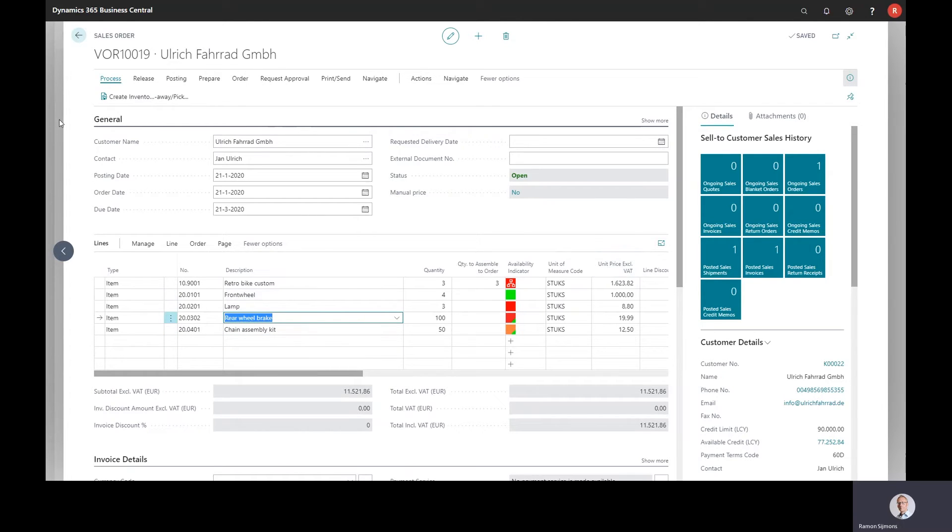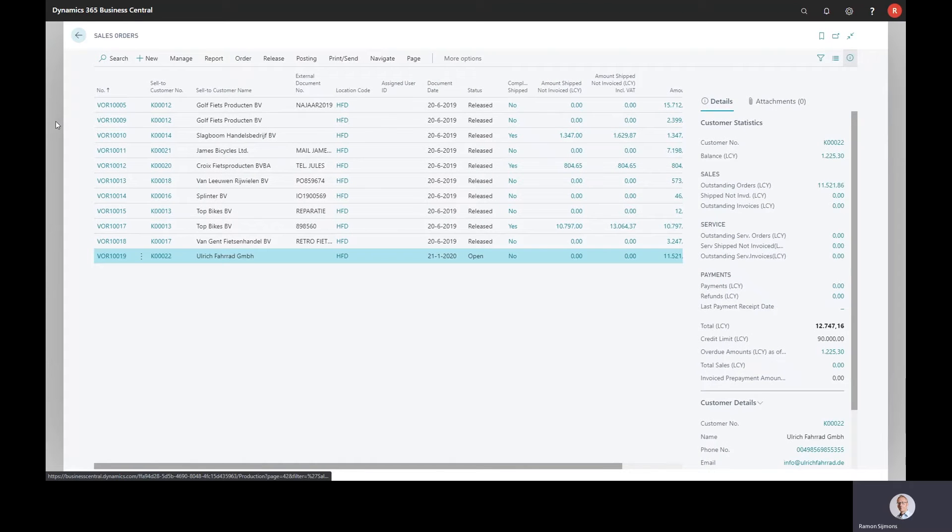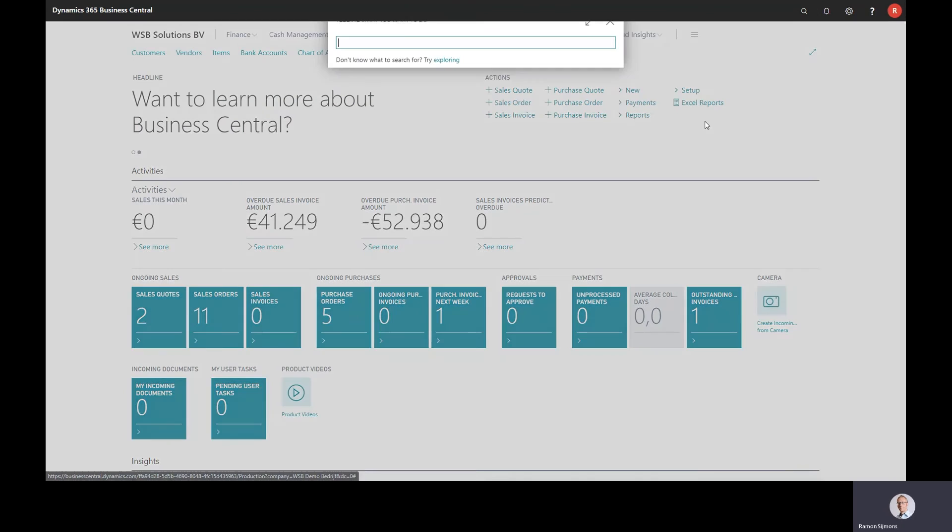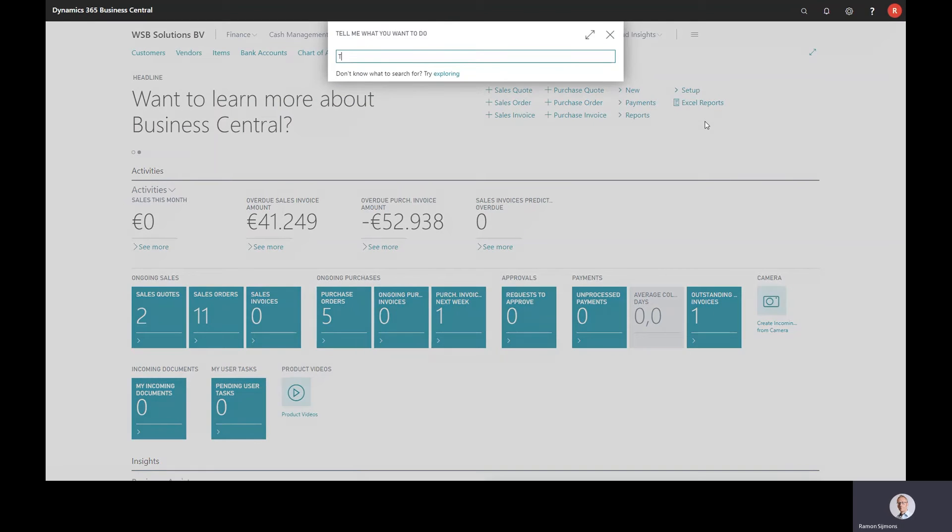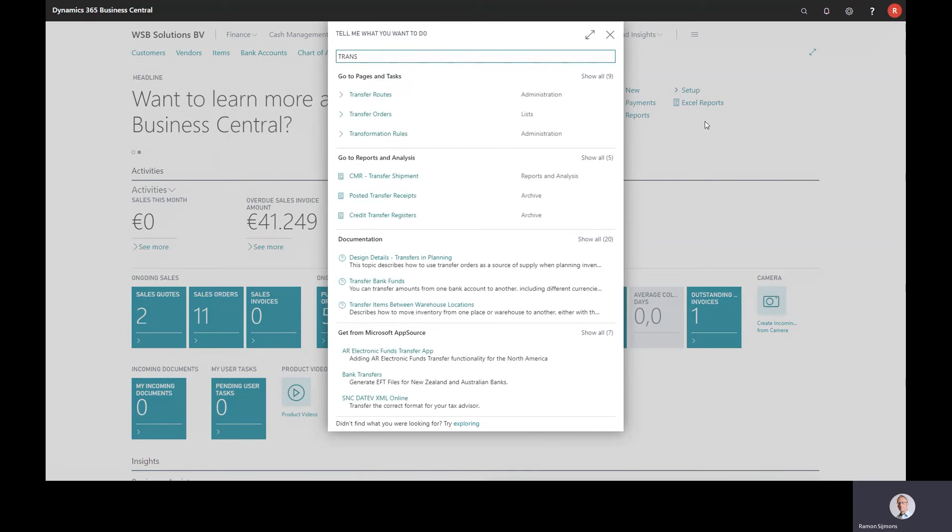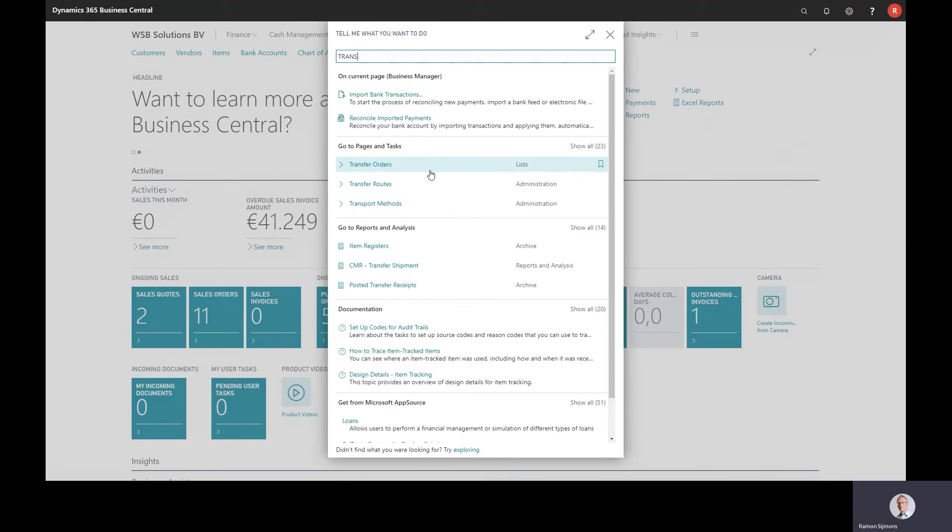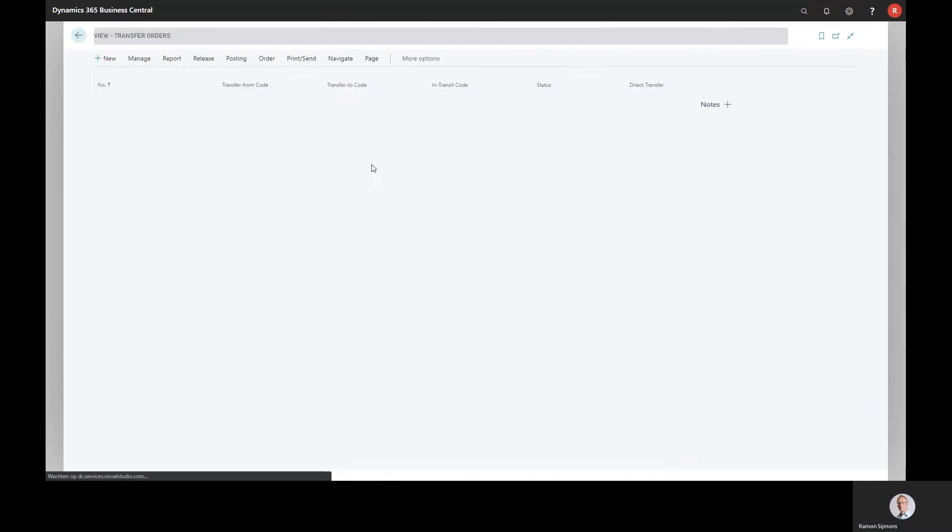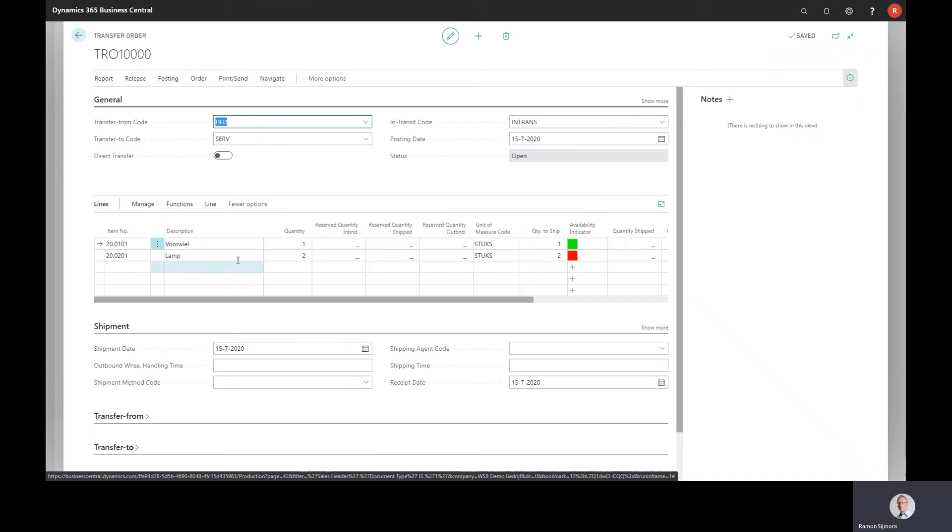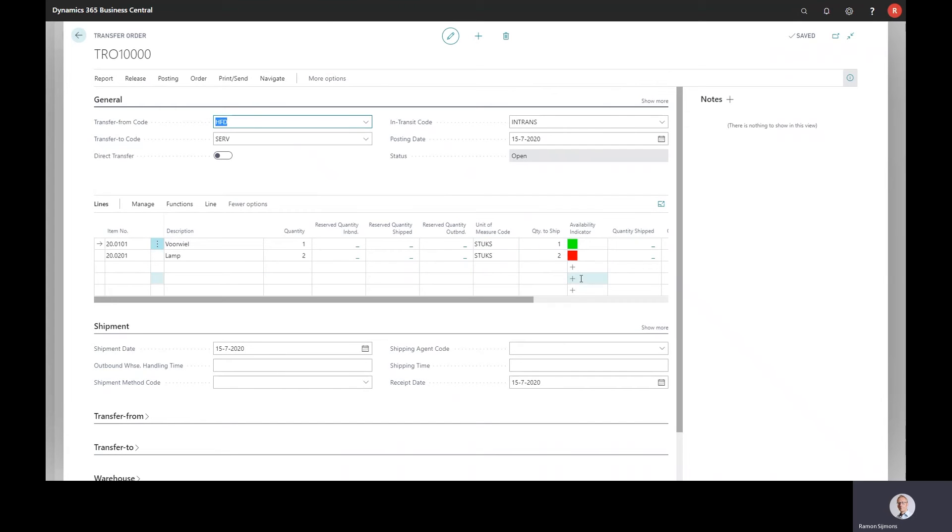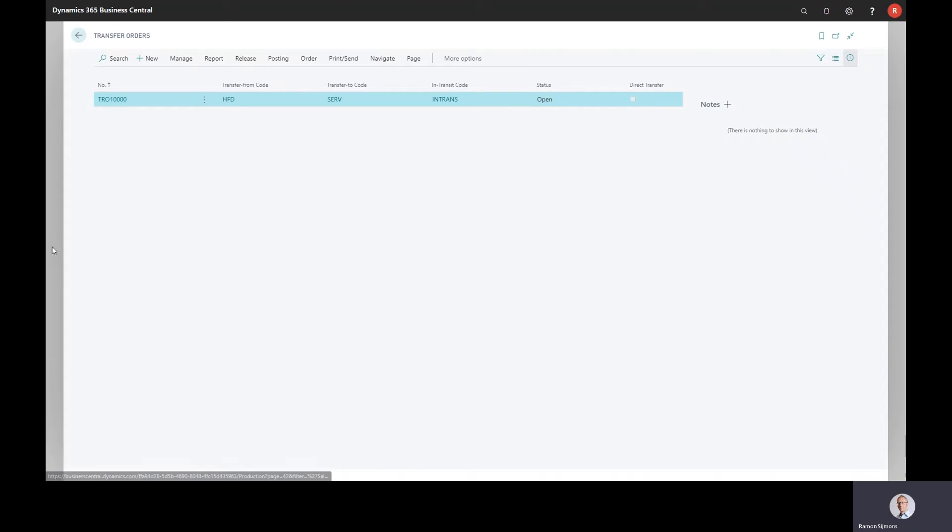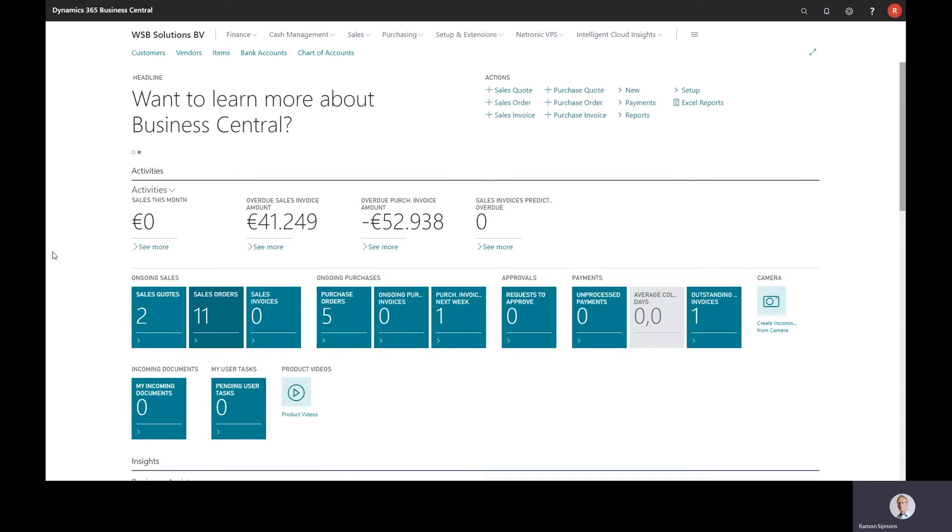Besides the sales order, I was already told we have these indicators in the assembly orders as well. I already showed you that. And the same is valid for the transfer orders. So I go to the transfer orders now. So I have a transfer order in the system here. And here you see the same indicators with exactly the same functionality. And we see that the first line is available for shipping. This is the second line. Well, we still need some stock for this. So these are the indicators in the orders.